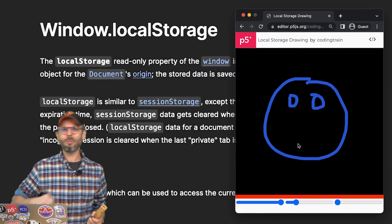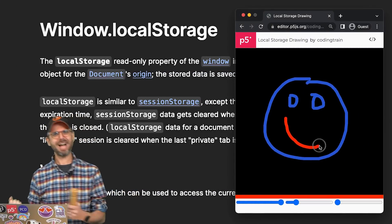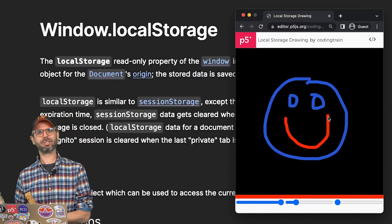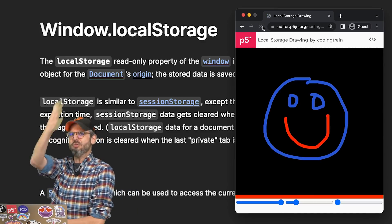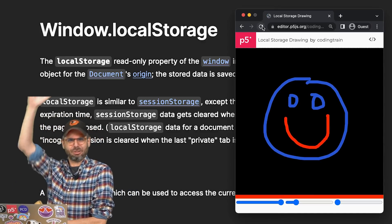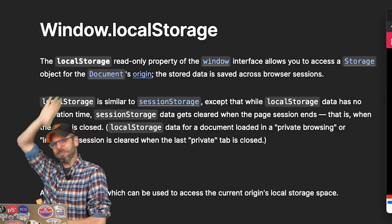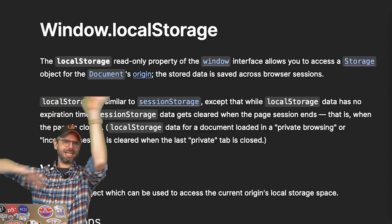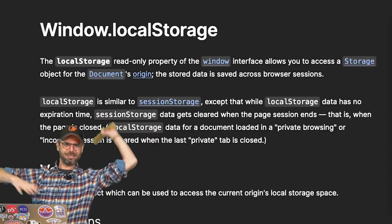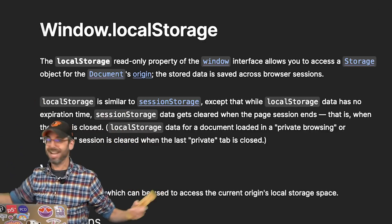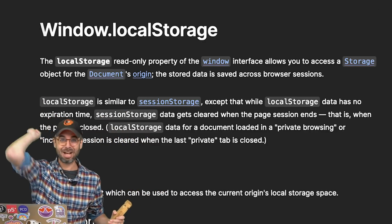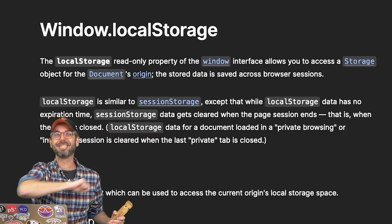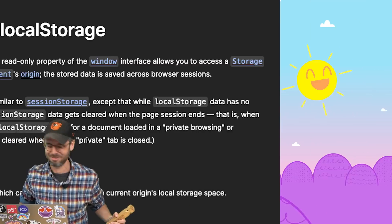Have you ever wanted your p5 sketch to start up where it last left off? Do you not feel like trying to figure out some kind of complex cloud database storage solution? Then you're in exactly the right place. Local storage is for you.